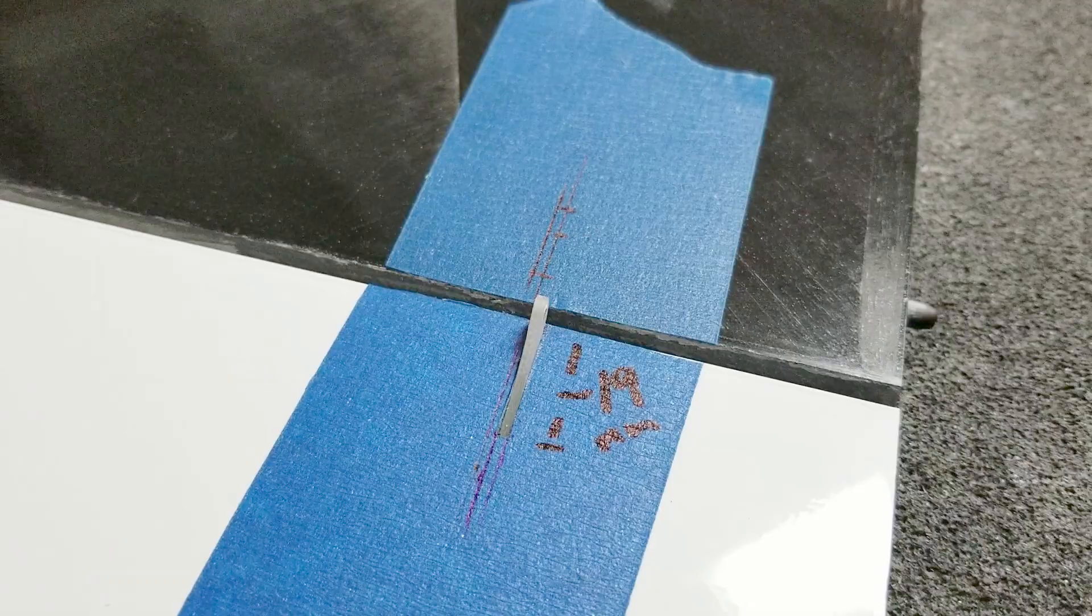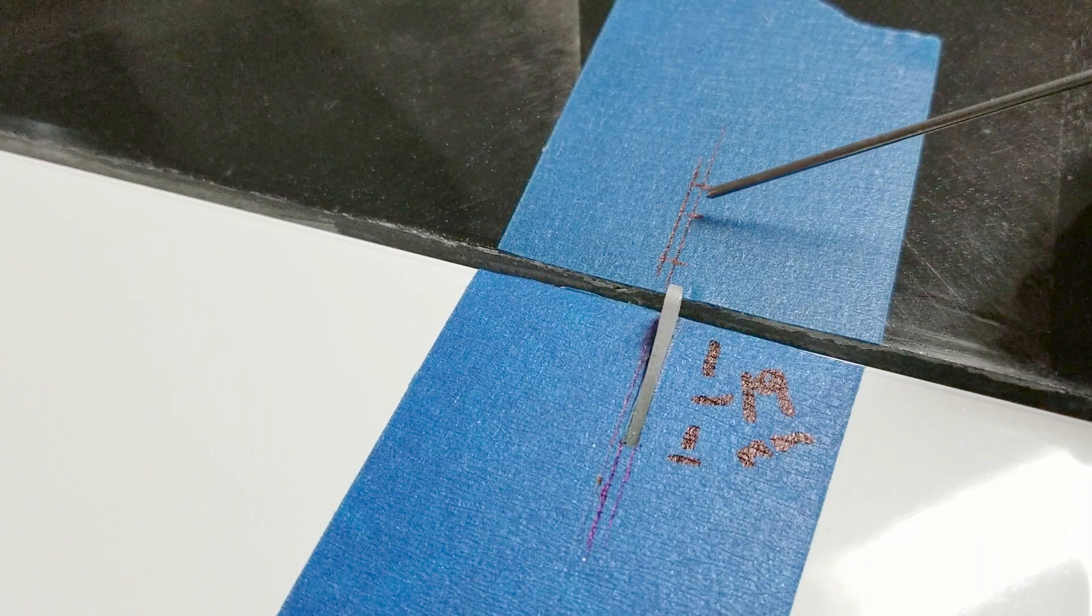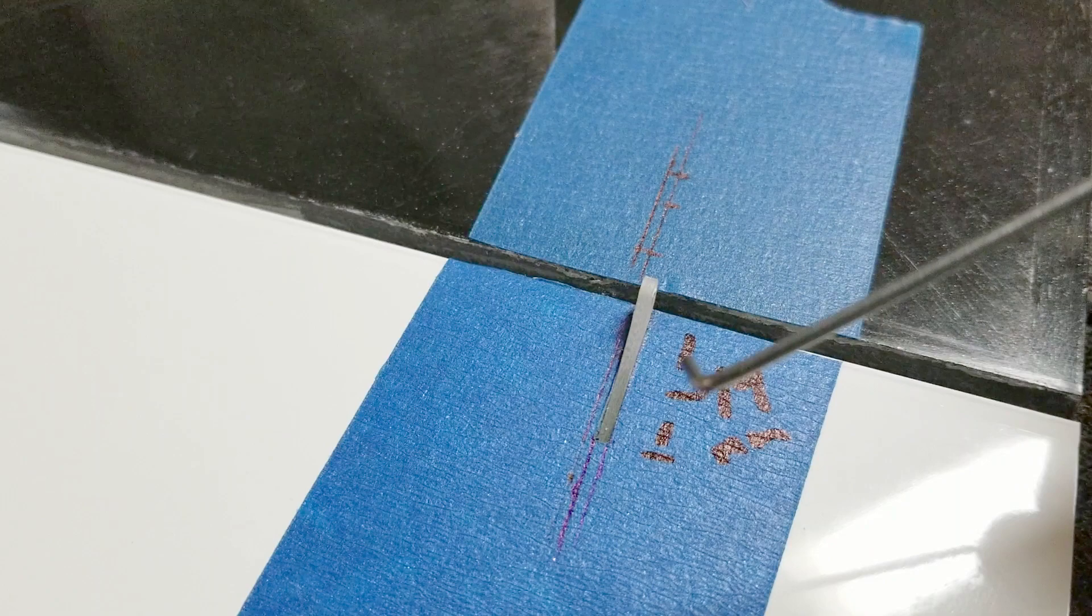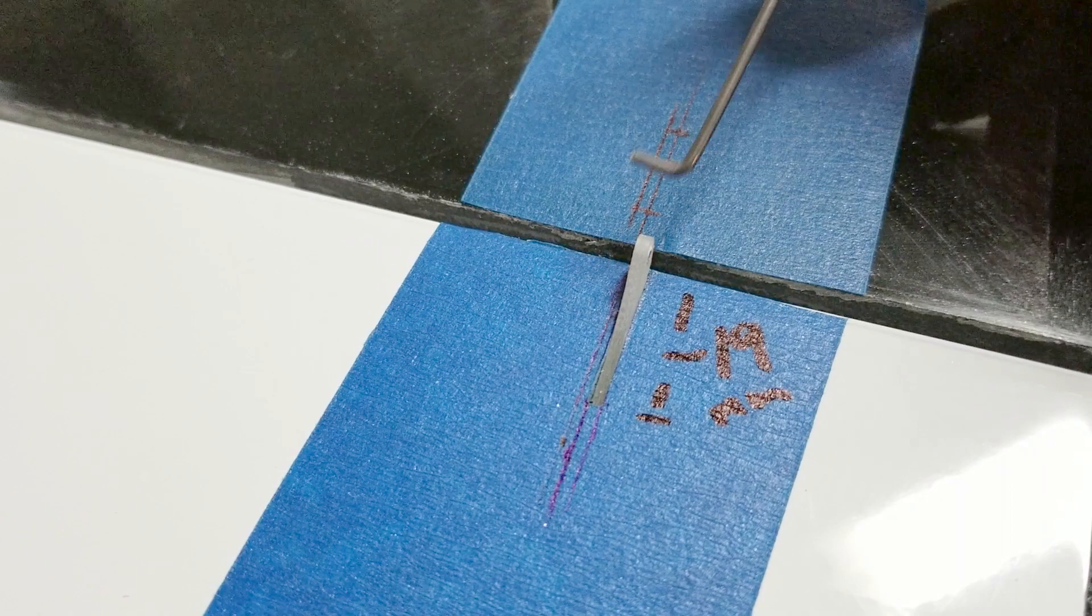Before we can move on to gluing the horn in, we have to actually cut a slot for the linkage to exit on top of the wing. And we're going to have to bend up our L-bends on both ends of this bit of wire. That means we're going to have to measure how long this piece of wire has to be, because this rod has to be on the horn and inserted through the wing before we actually glue the control horn in.